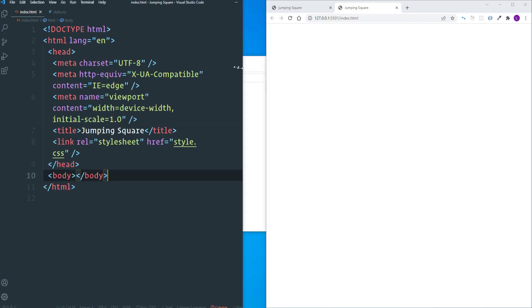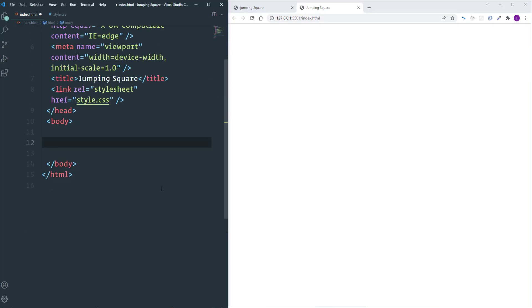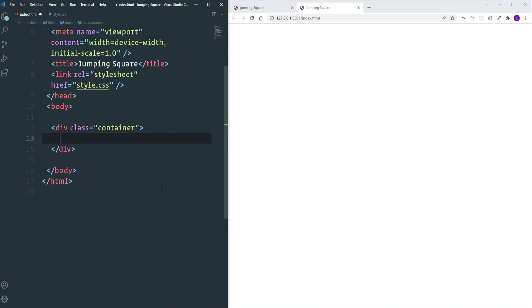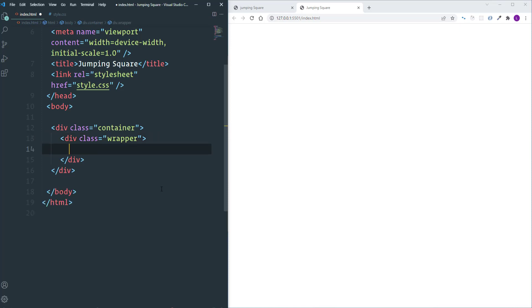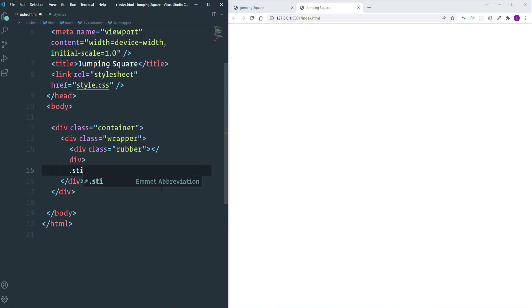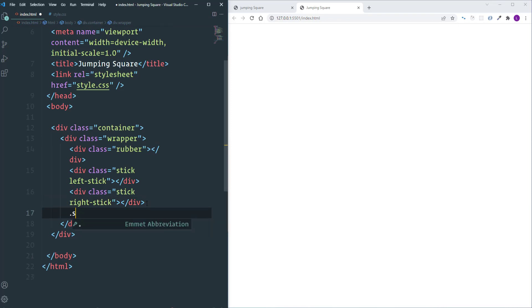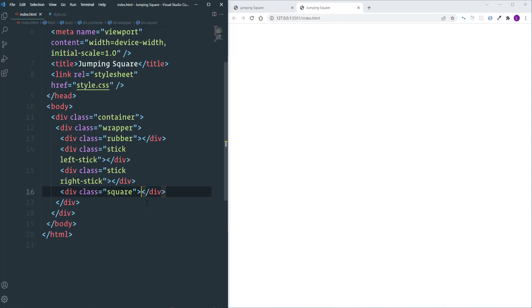Place the editor and browser side by side. I'm going to create the HTML markup. Let's open a div tag which is going to be the container, then another div tag which will wrap the entire animation — it's going to be 'wrapper'. Inside the wrapper we will have a couple of elements: the first one is 'rubber', then two sticks with classes 'stick' and 'left-stick', duplicated and changed to 'right-stick', and finally a div for the square.